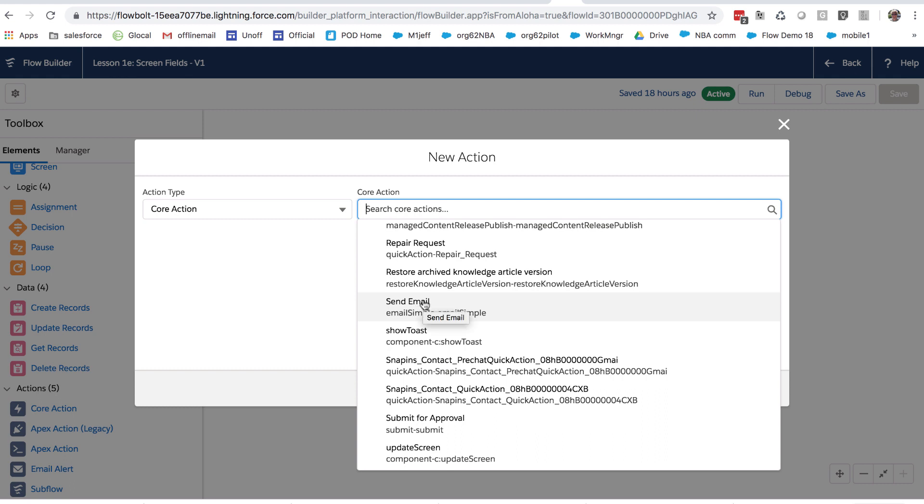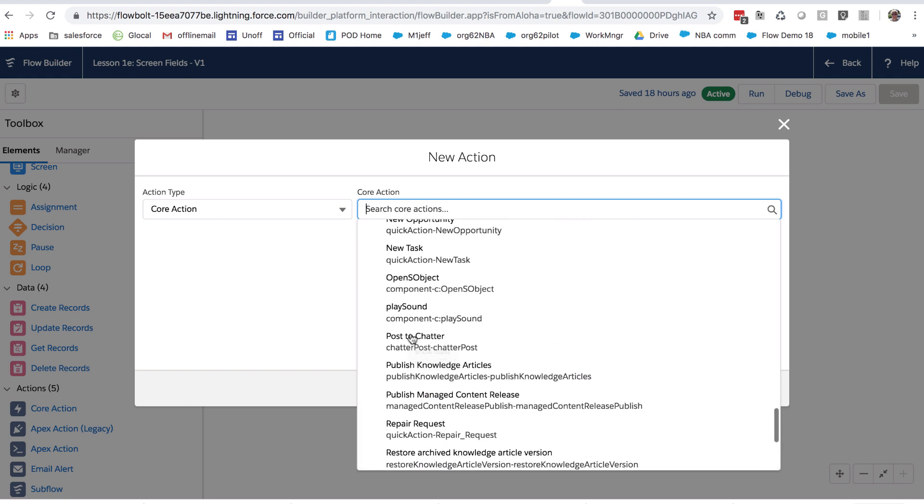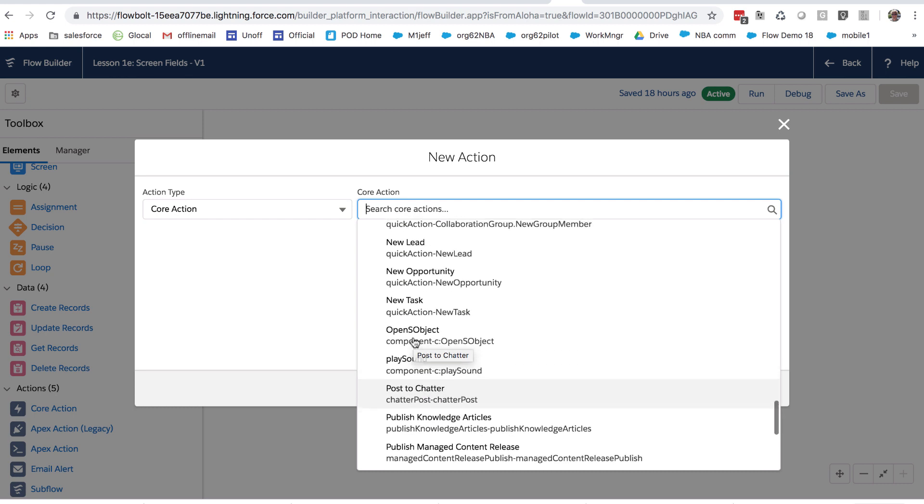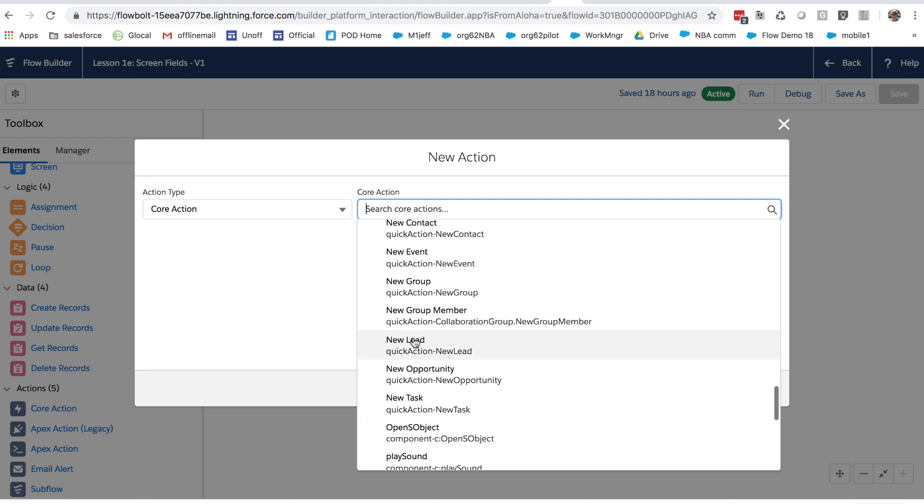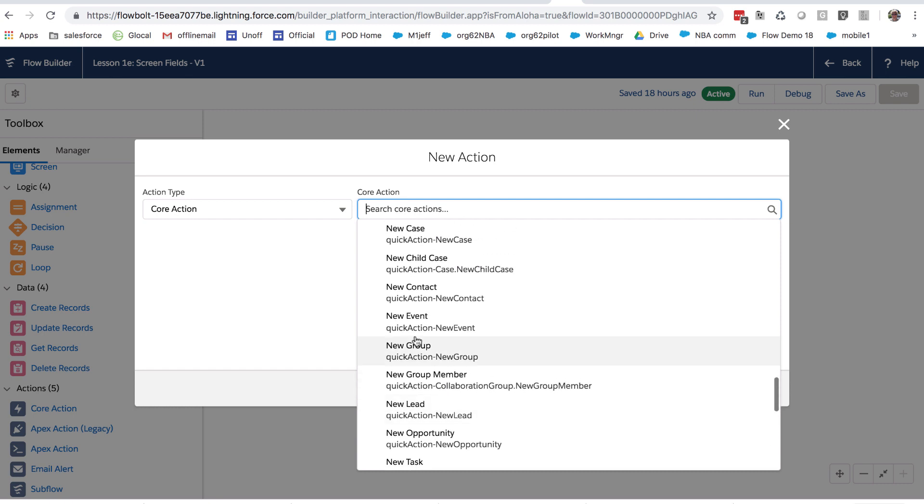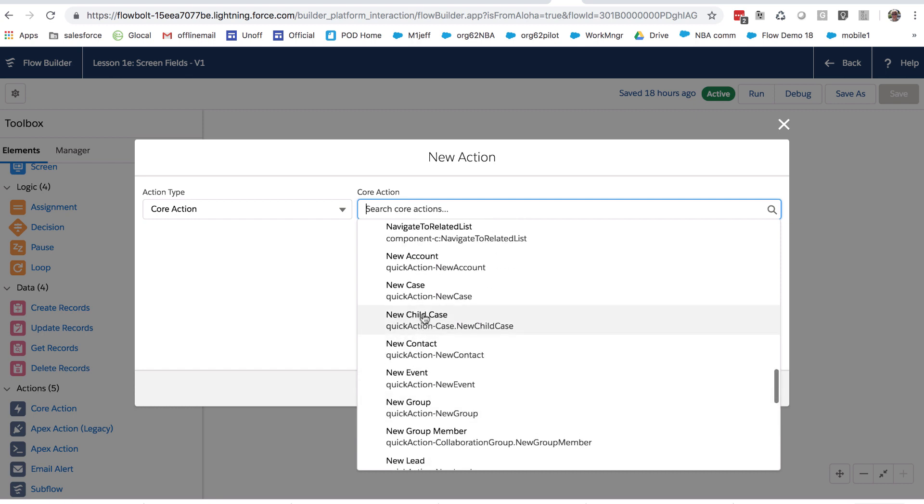And there are other ones here, show a toast, get a toast to pop up, post to chatter, can be very useful. Here are some things that quickly create new tasks, leads, contacts, and cases.